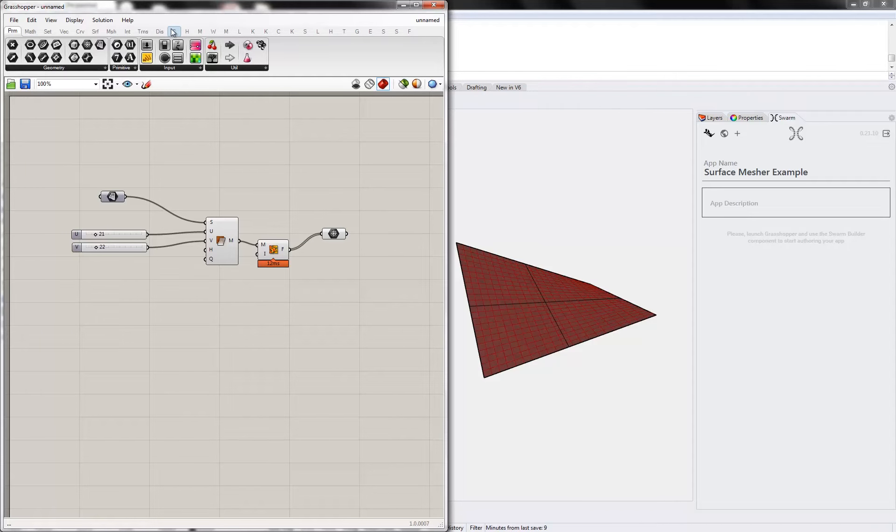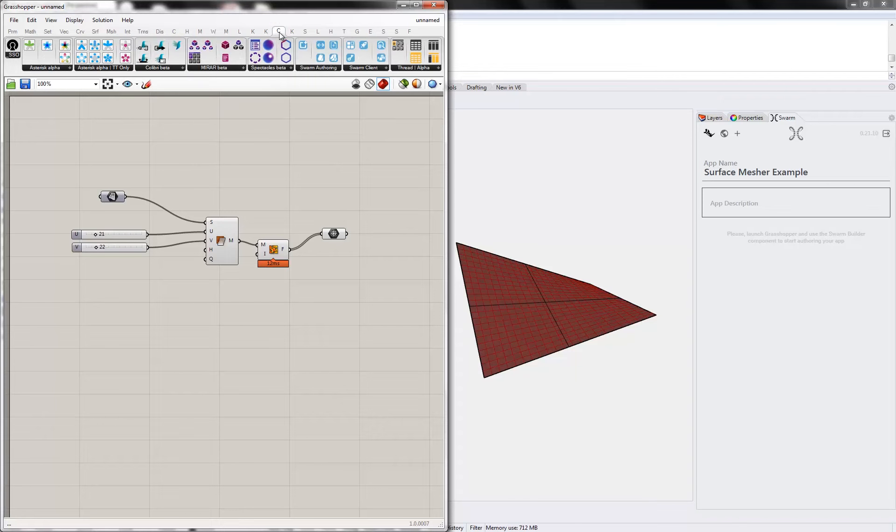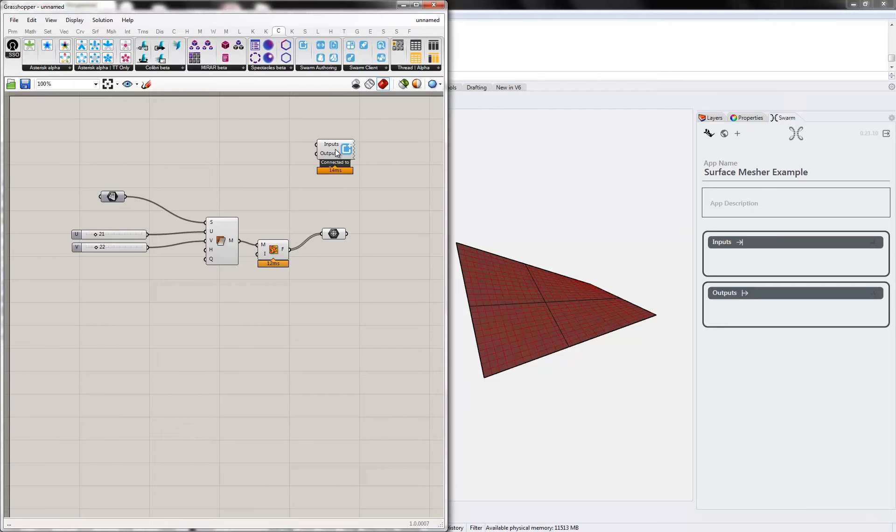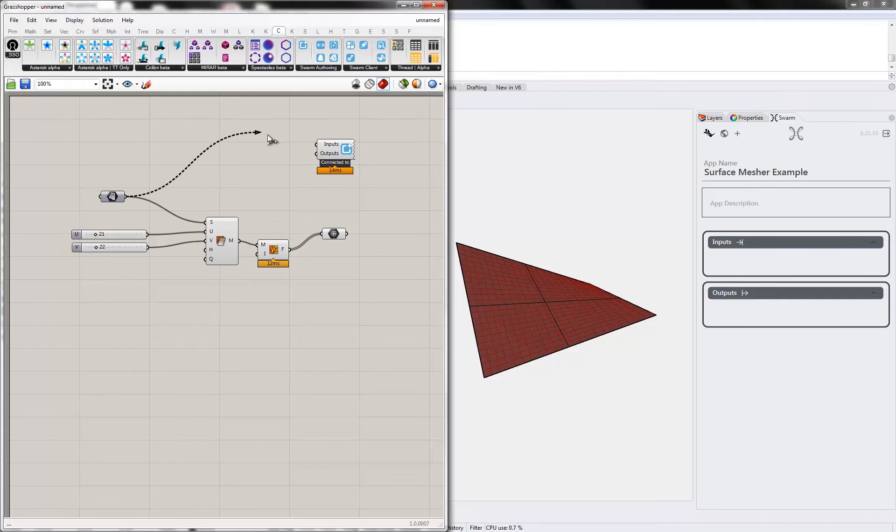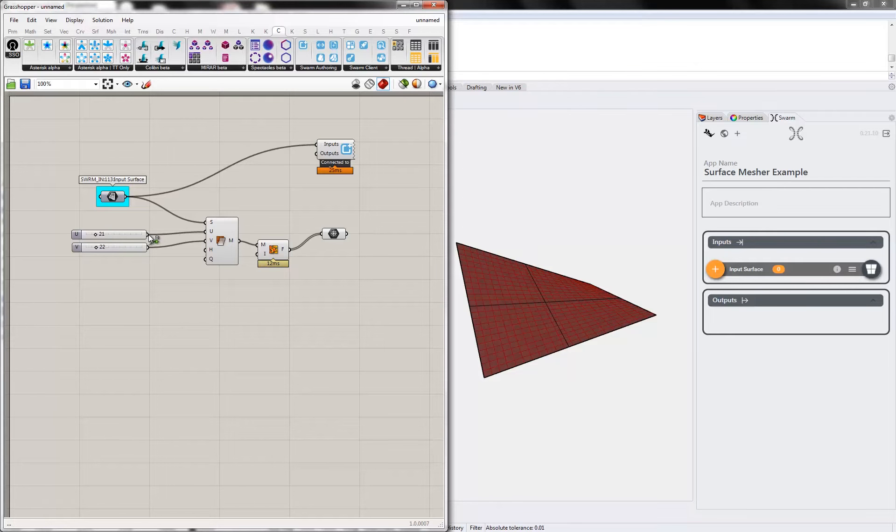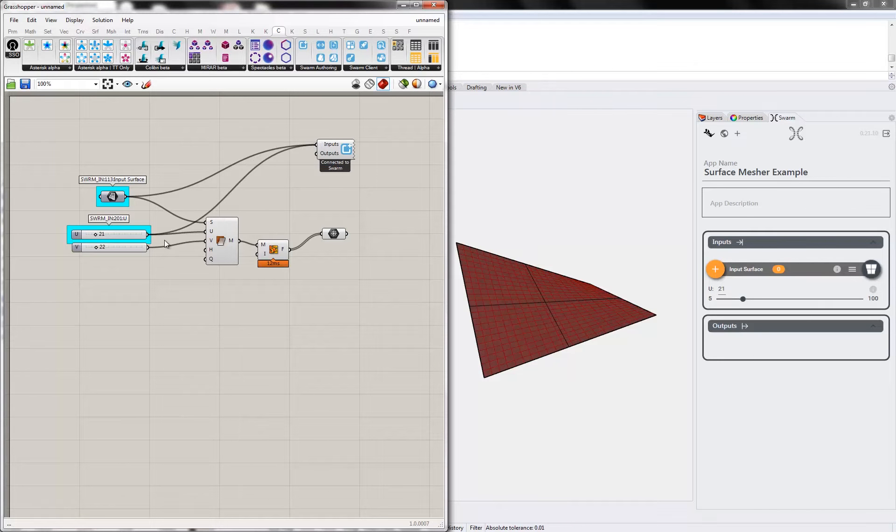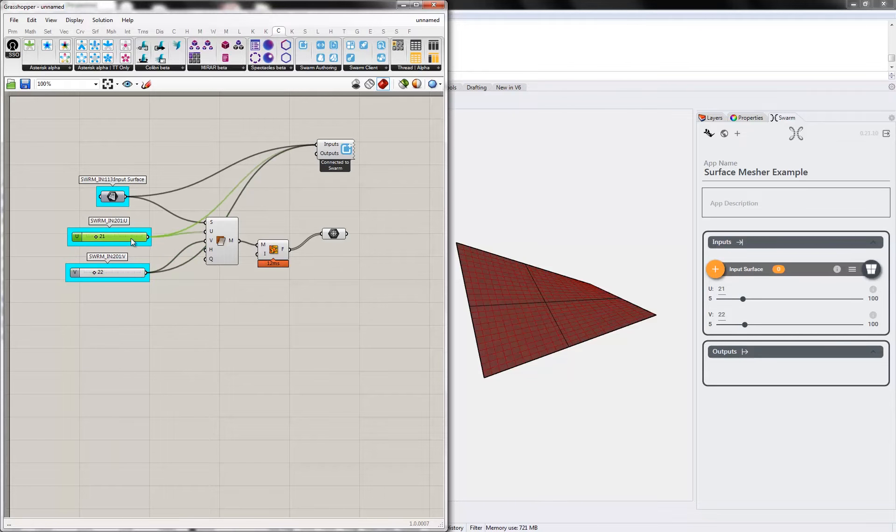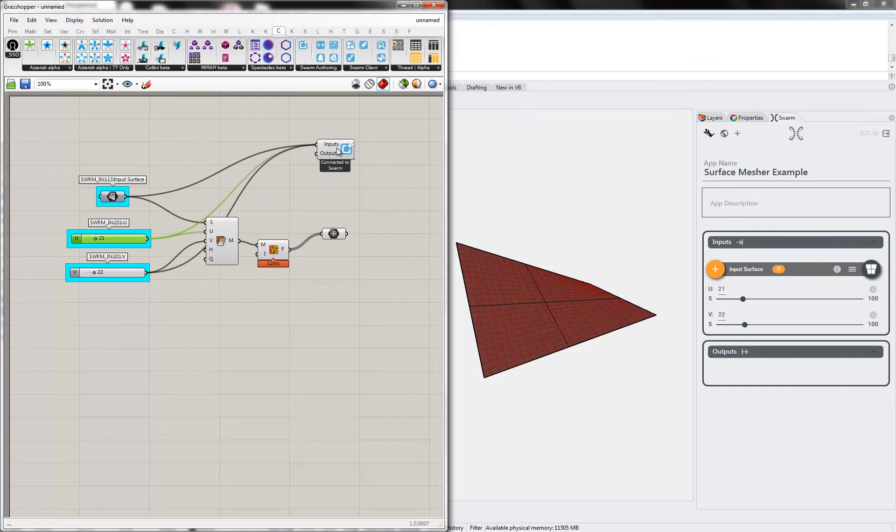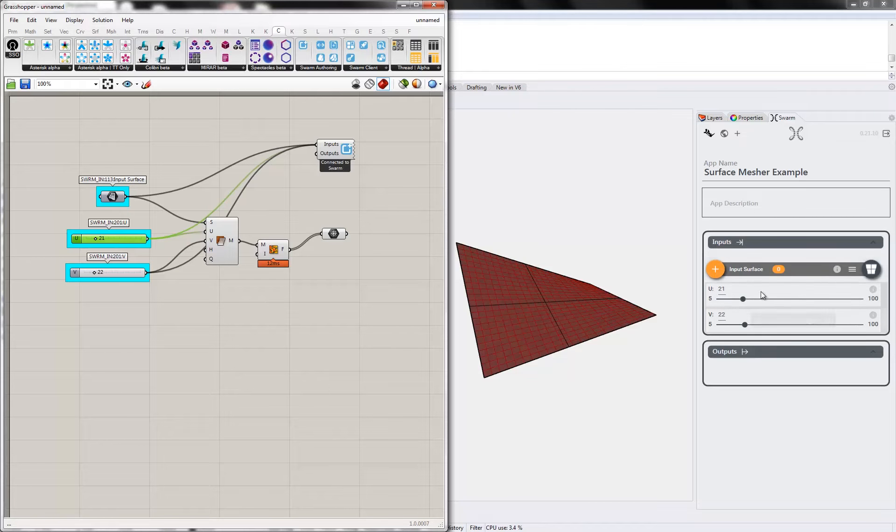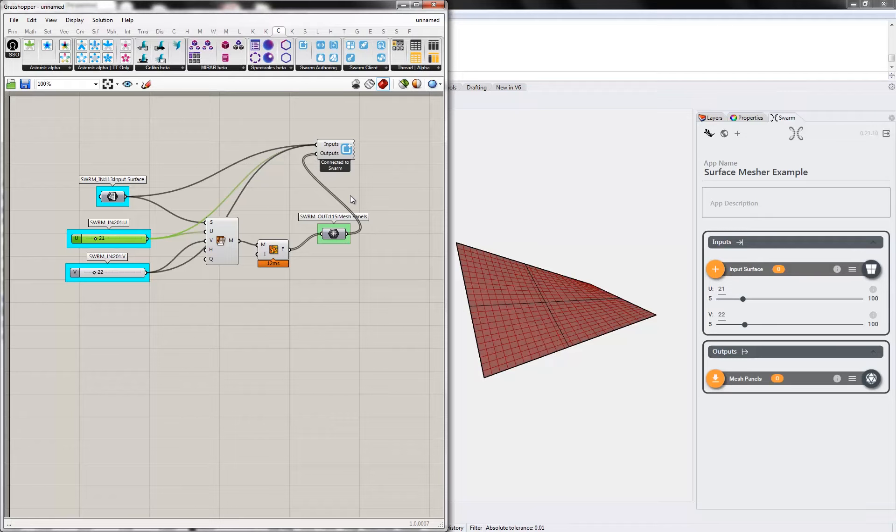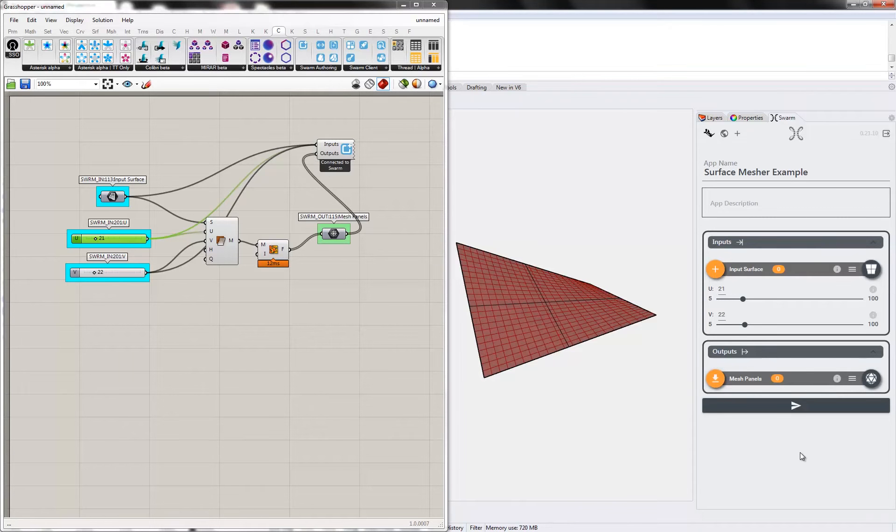Now in the core apps tab, Swarm authoring, I'll use the Swarm builder component, and just wire this up, hold down shift to plug multiple inputs, and you see I get them over here in the Swarm UI, and finally I'll plug that output component in. And I think that's all I need here.